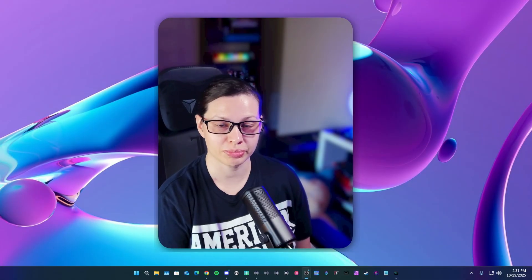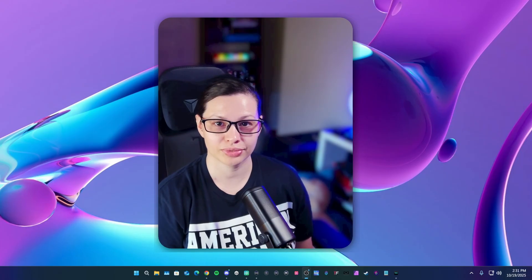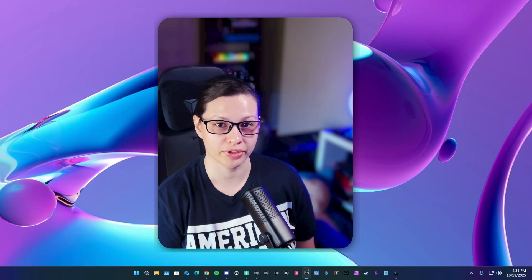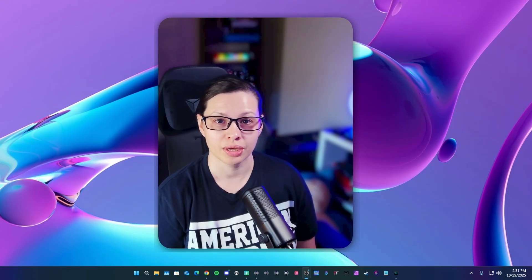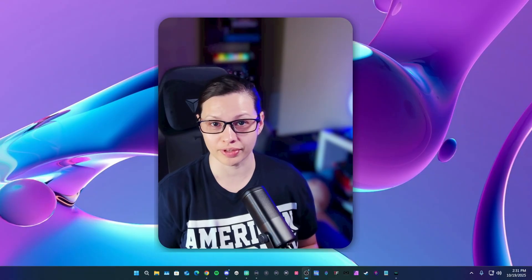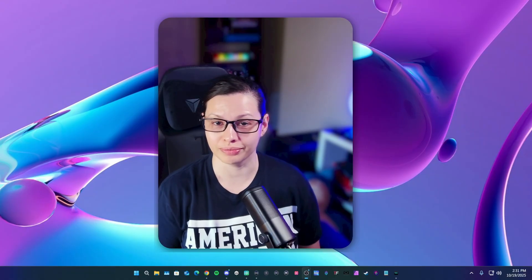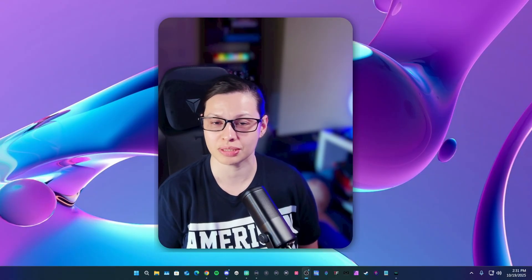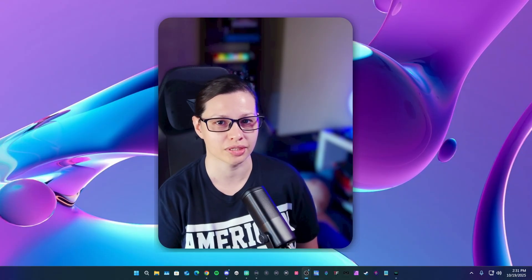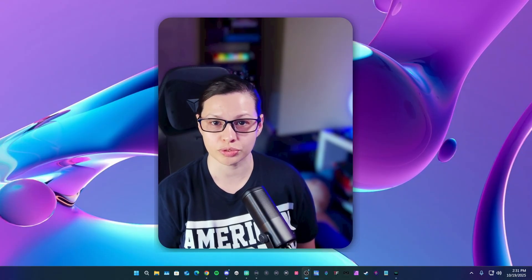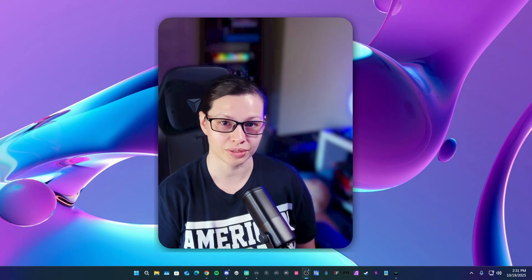Hi everybody, it's me Vic. I talked about Wavelink 3.0 in one of my videos, but I'm excited to talk about Wavelink 3.0 and VoiceMod together. It was fairly simple to set up considering I haven't used VoiceMod in a very long time, but I know there are many users who do, so we're going to get into it.